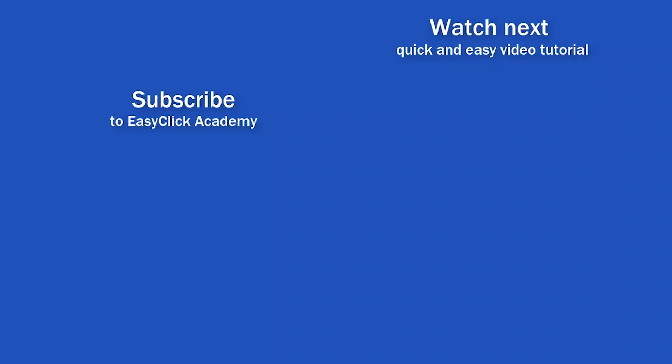If you found this tutorial helpful, give us a like and watch other video tutorials by EasyClick Academy. Learn how to use Excel in a quick and easy way. Is this your first time on EasyClick? We'll be more than happy to welcome you in our online community. Hit that subscribe button and join the EasyClickers. Thanks for watching and I'll see you in the next video!